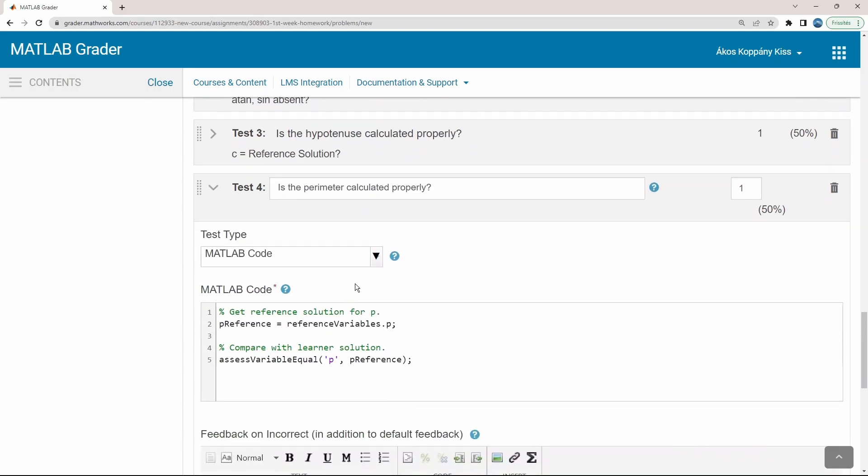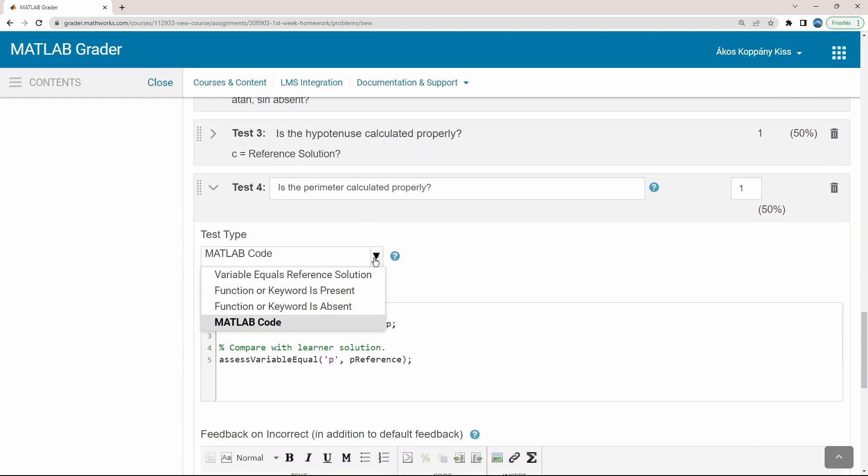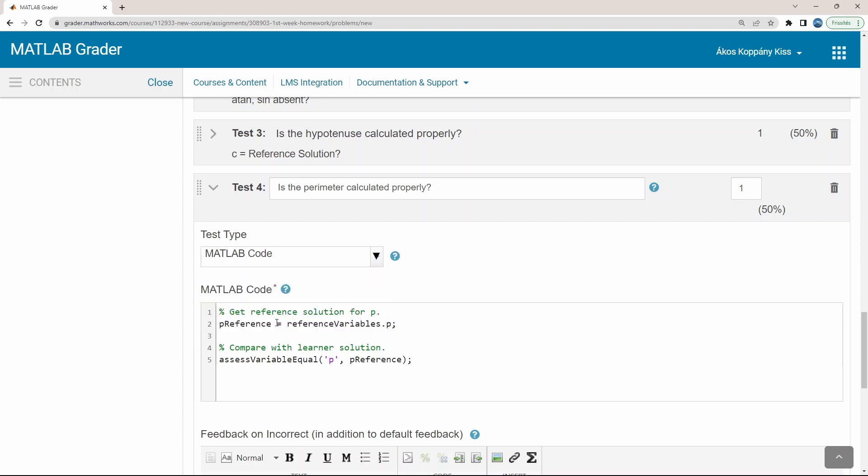The fourth type called MATLAB code. With the help of MATLAB syntax, you can define here any test criteria you want, providing you a full flexibility in testing your students' solution.